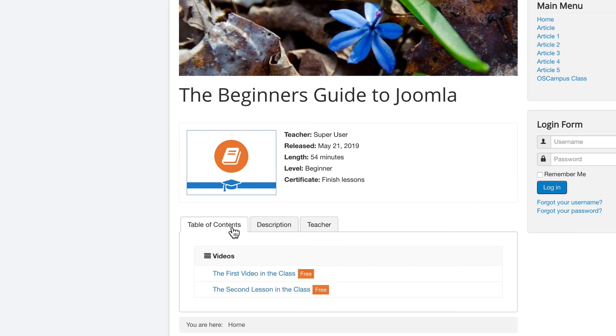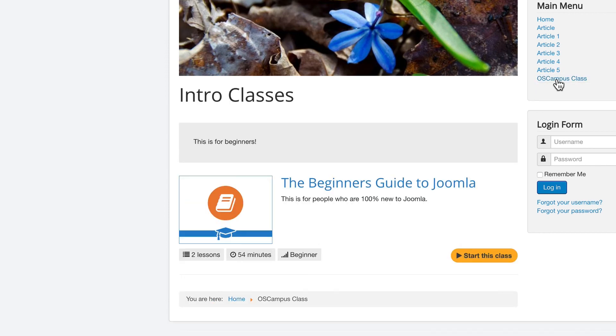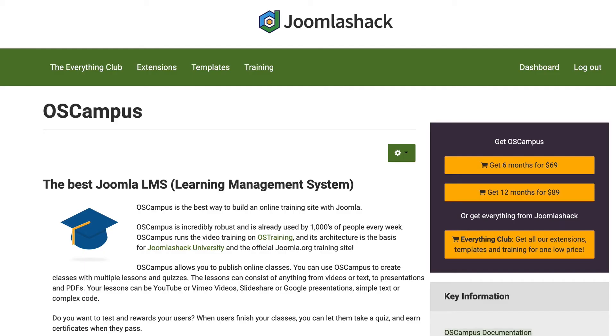And I can go back into my Joomla admin. I can add more lessons to this class. I can improve the description. I can add more information about the teacher. I can change this image. And I can also add a lot more classes and pathways as well.